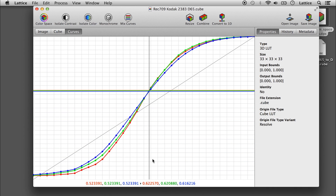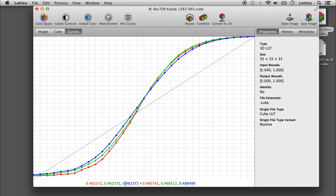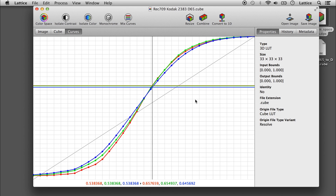There's a curves view that helps visualize the contrast of the image, and there are some data points here that help show you the contrast mapping.